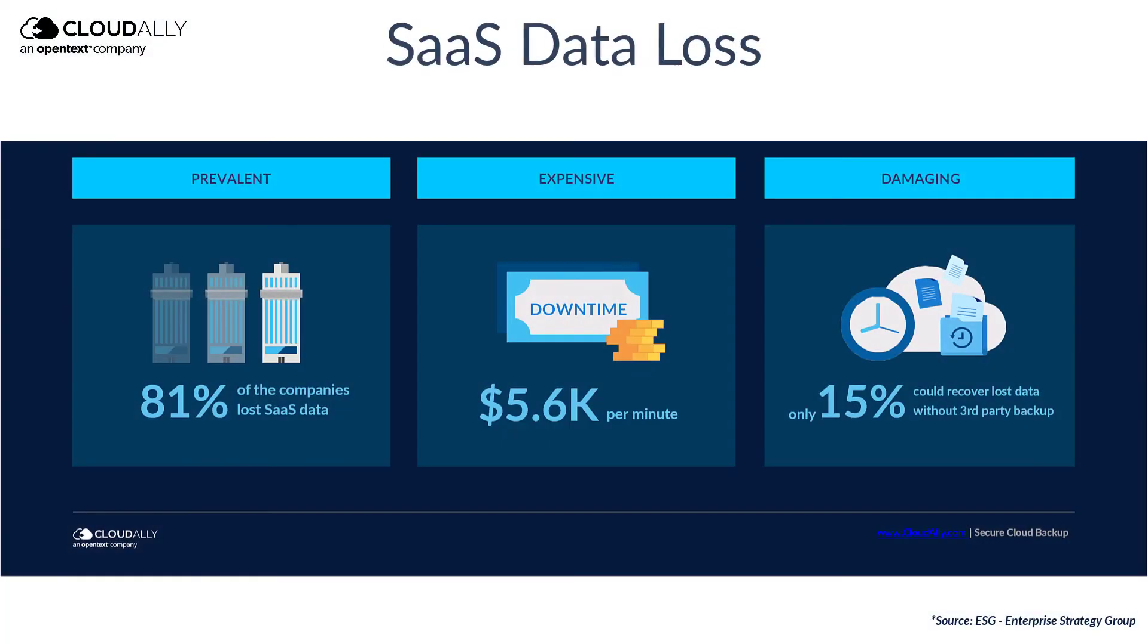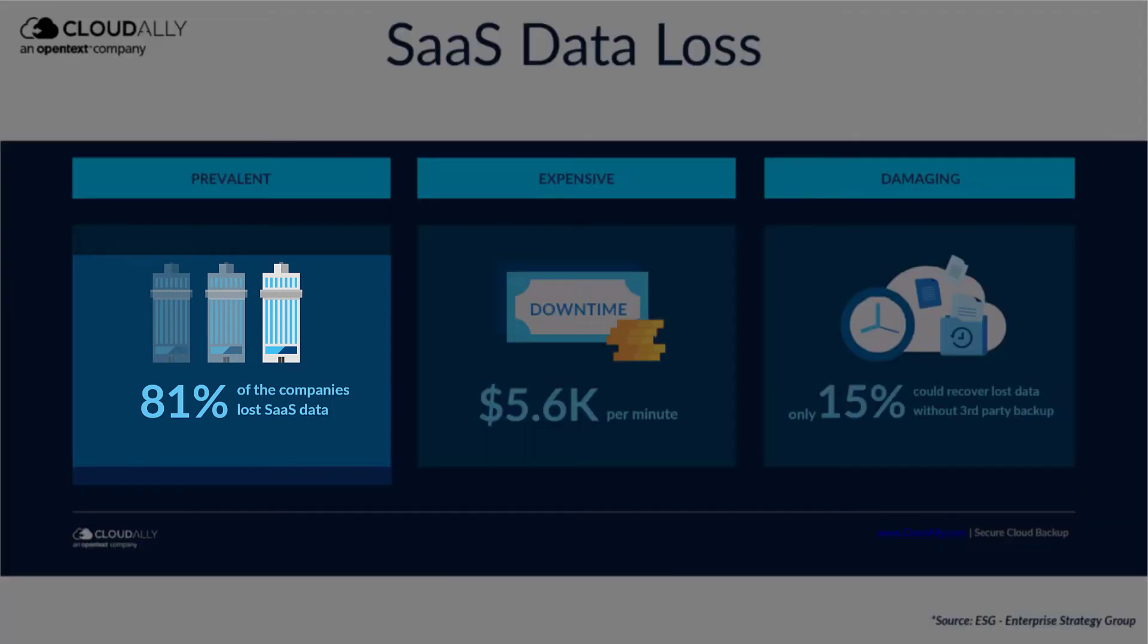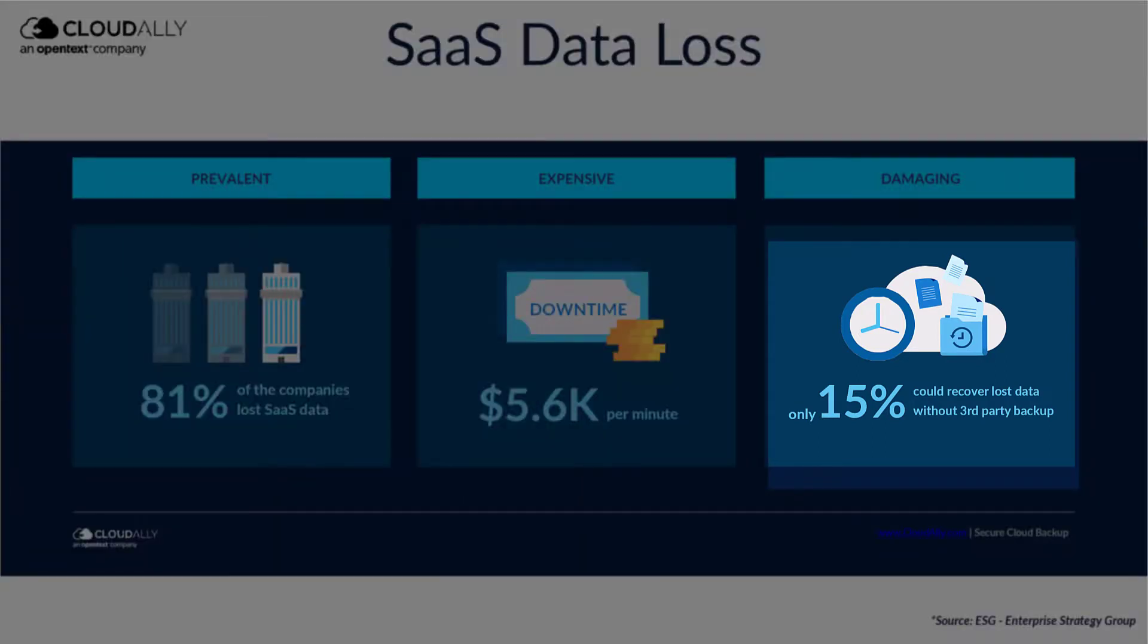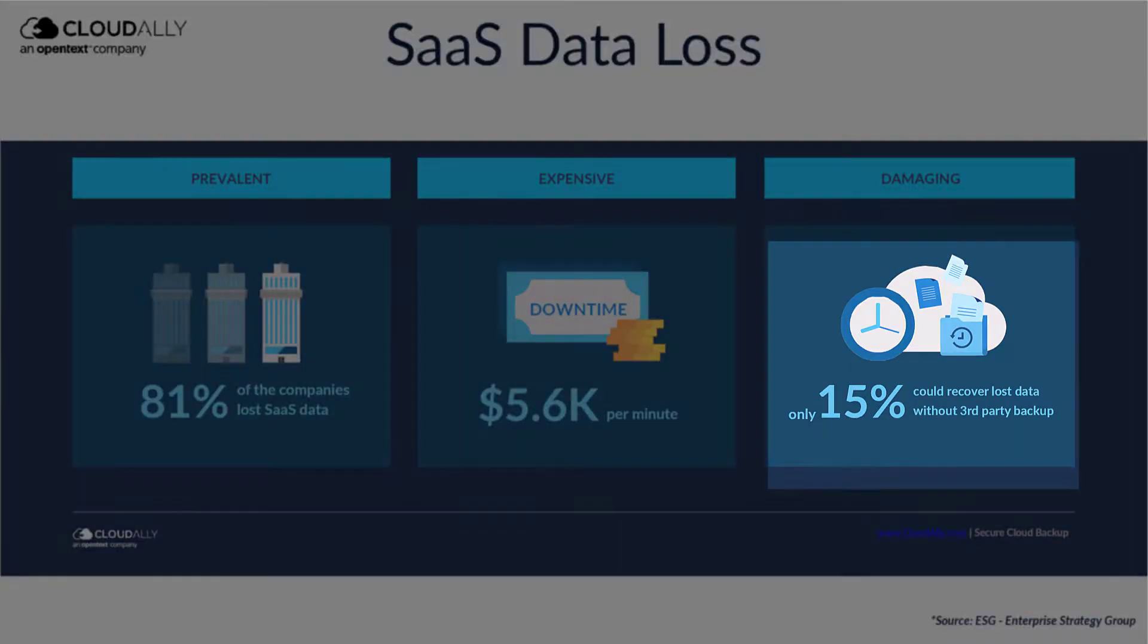In a recent study, it was found that 81% of companies surveyed lost Microsoft 365 data, and only 15% were able to recover it without a third-party backup service.